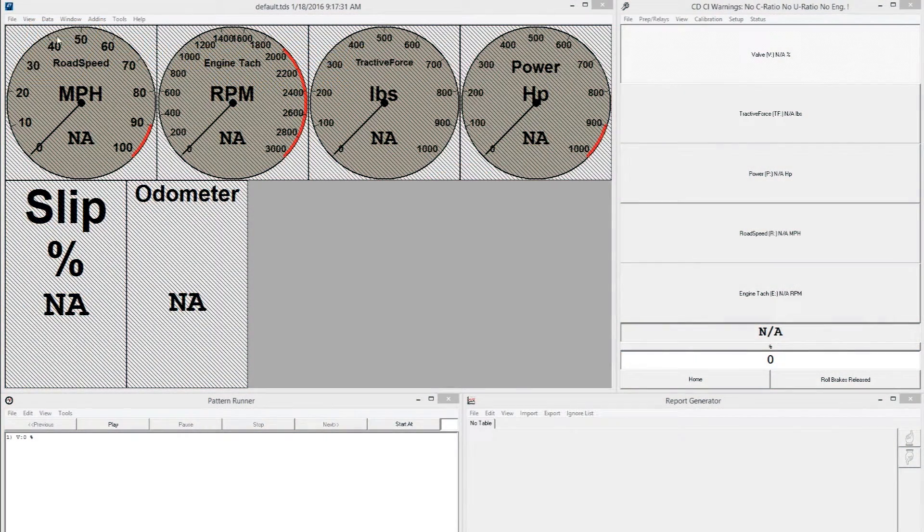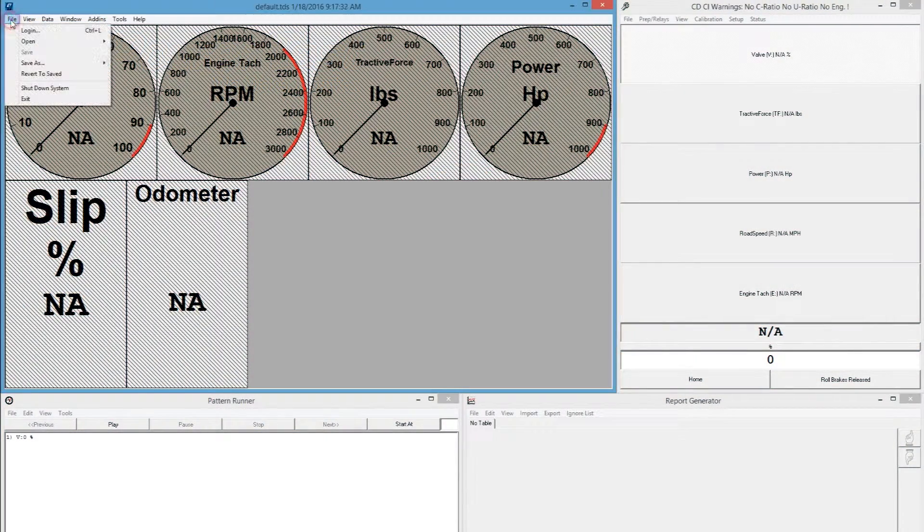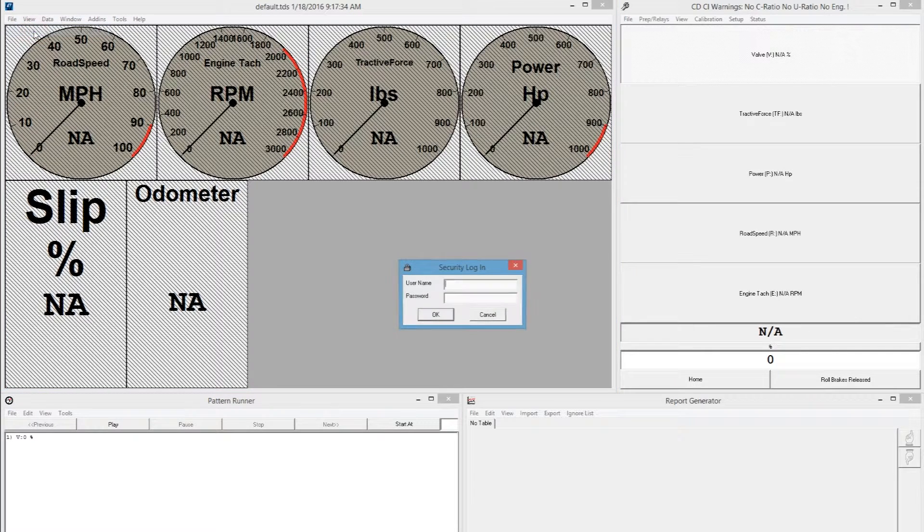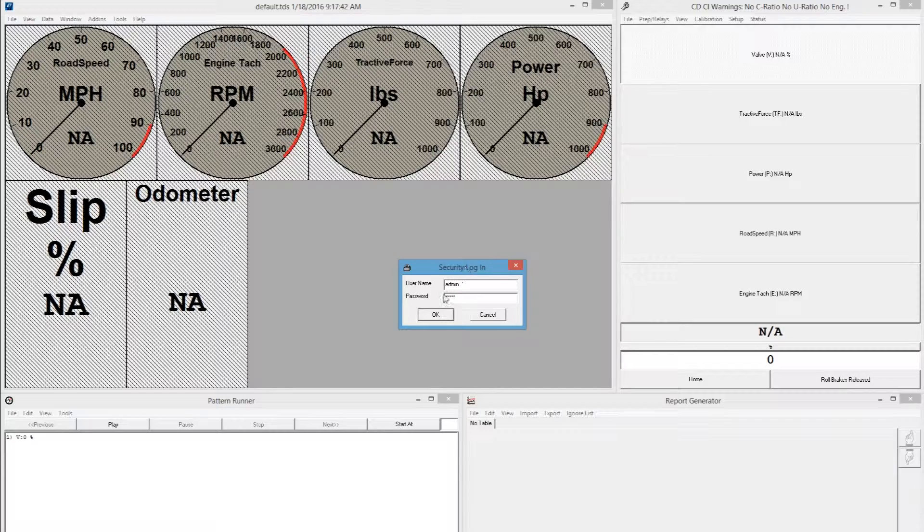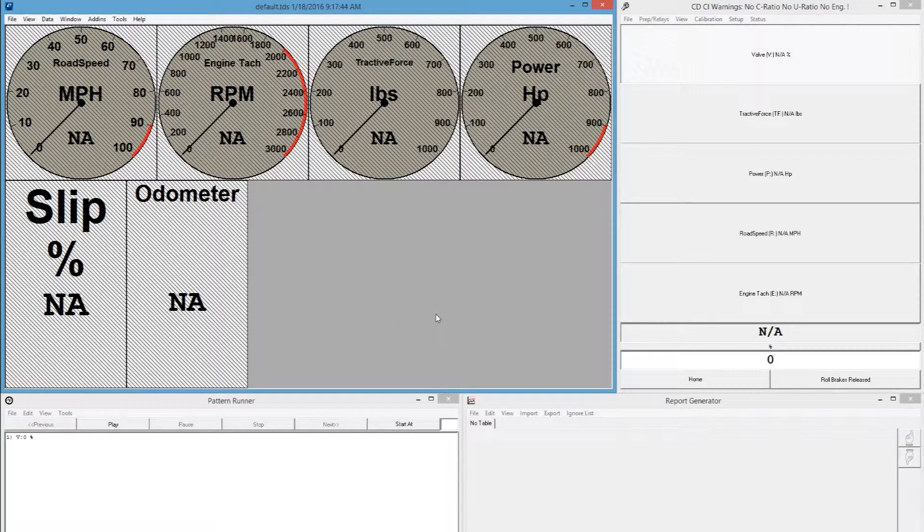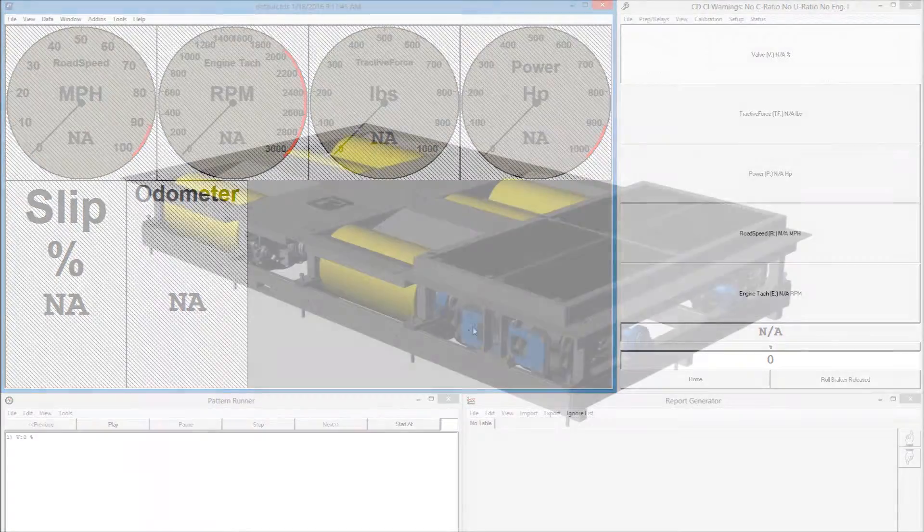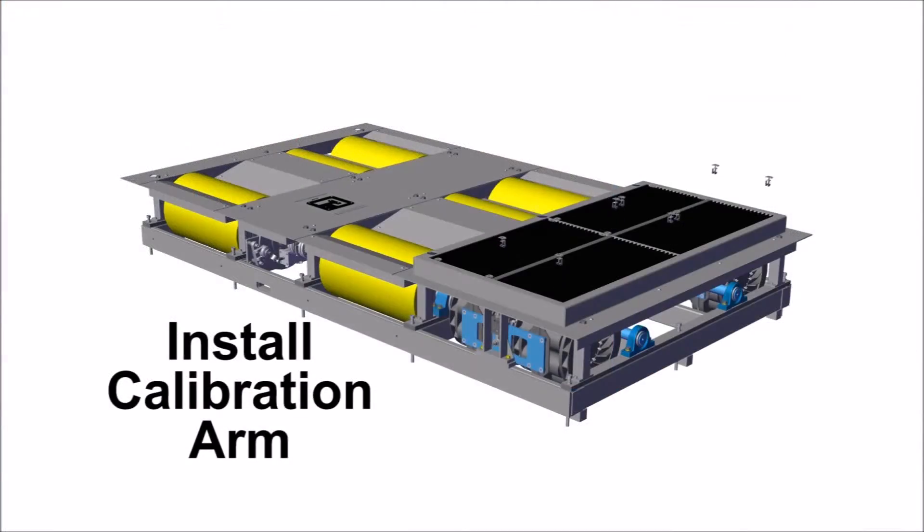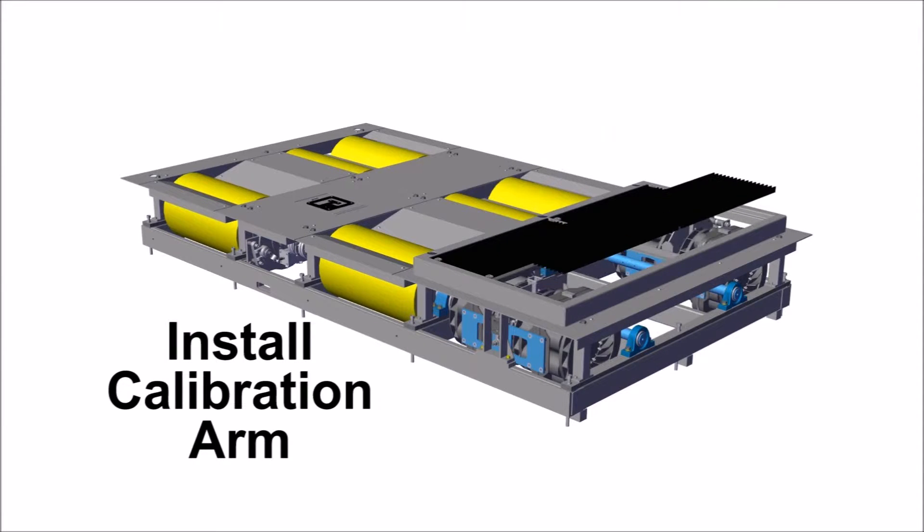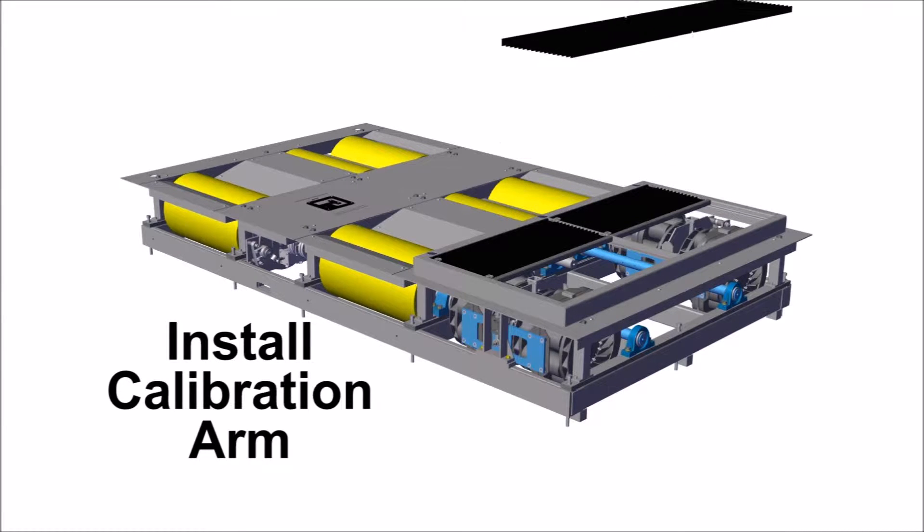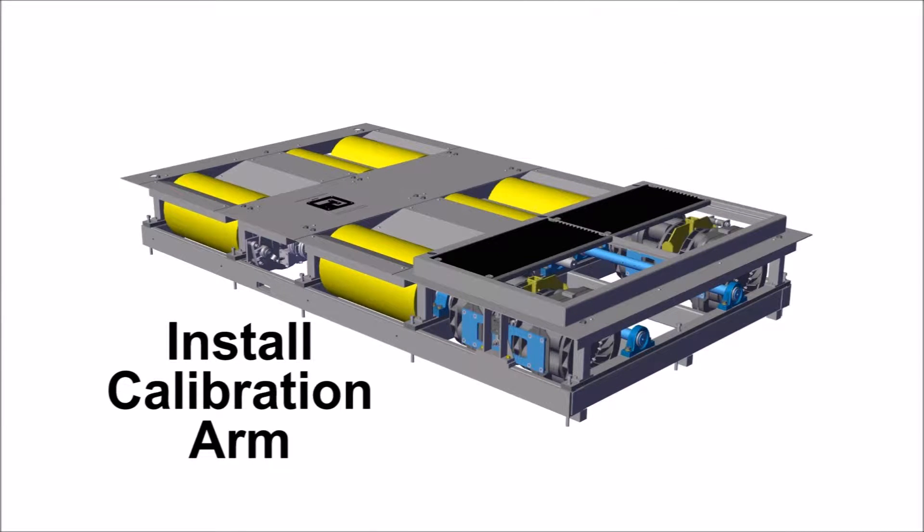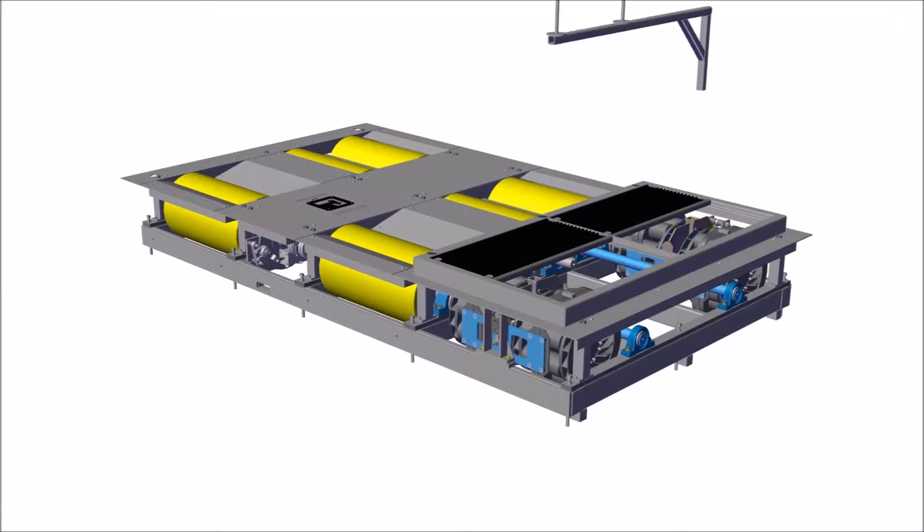Before starting calibration, ensure you are logged into the PowerNet software as an admin. Begin calibration by installing the calibration arm into the torque arm of the selected set of absorbers.